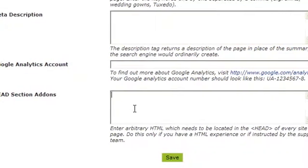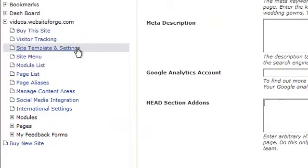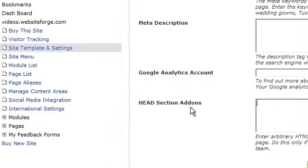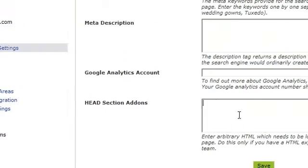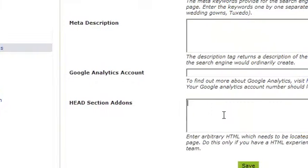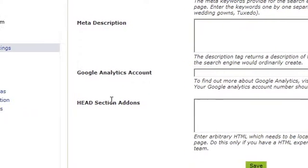If you enter it here under Site Template and Settings, it will be applied to every page. If you want to apply it to the head section of just one individual page,